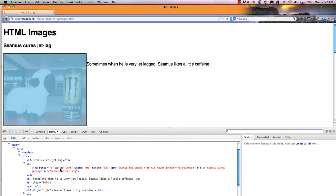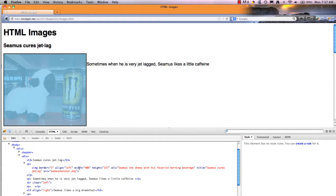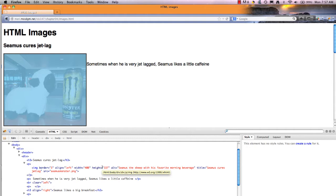You'll notice the first one. I have an image border of three. That's three pixels. I'm aligning the image to the left. Your choices are left, center, or right for alignment. I have the width set to 400 and the height to 337. I could change these and override the size that the picture is, but that is the actual size of the picture.